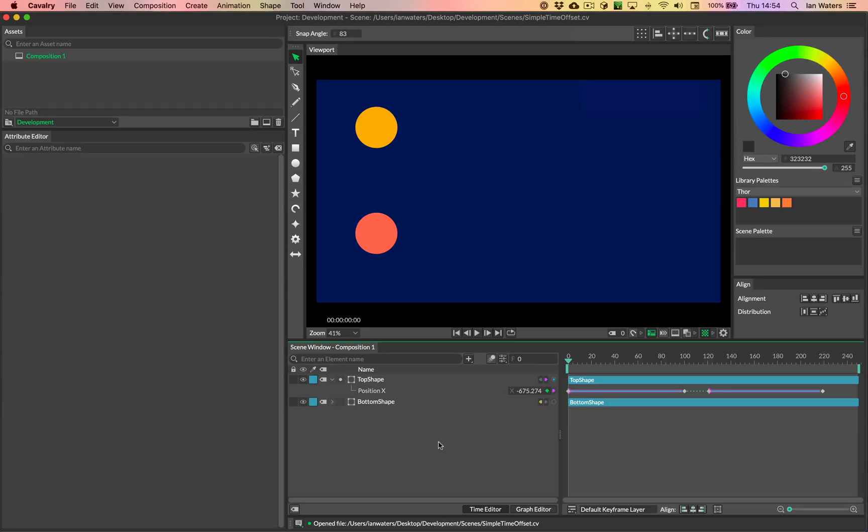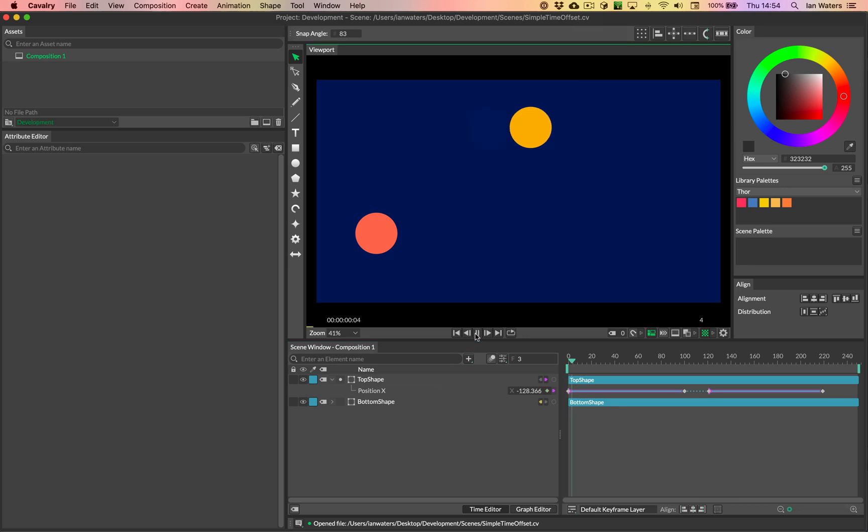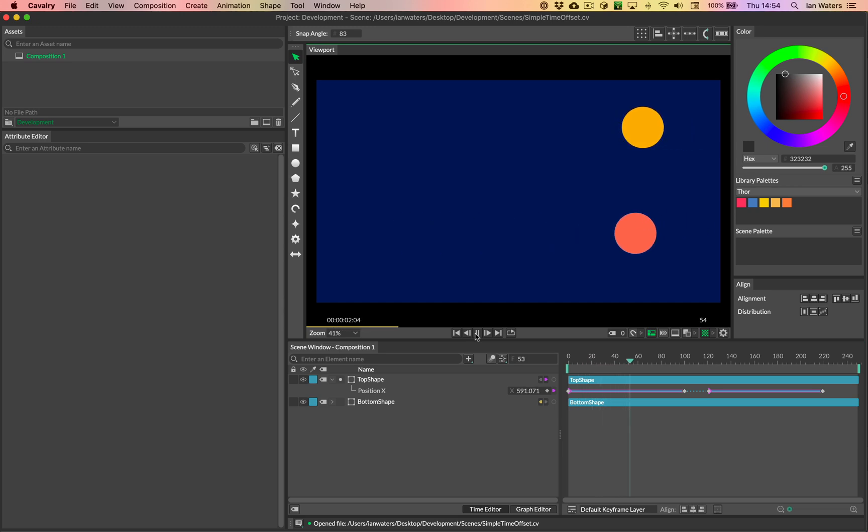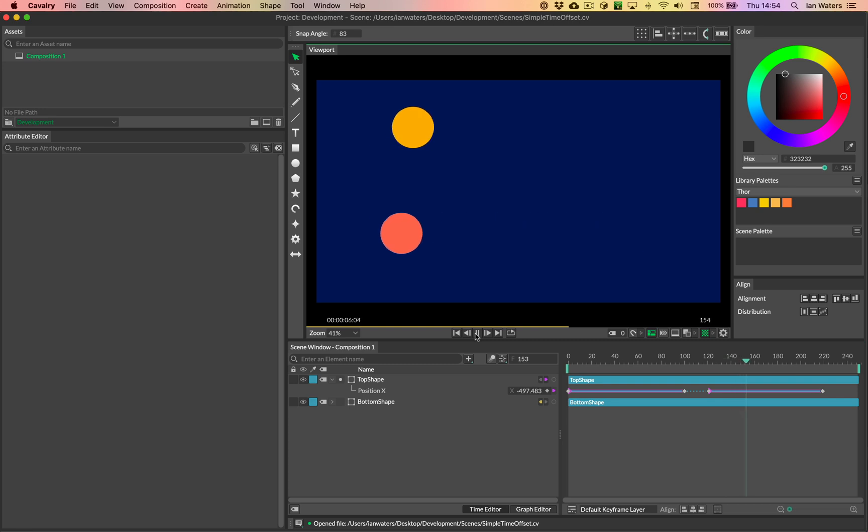Hi everyone, Ian here. In this video, I'm just going to show you a quick tip, which is how you can have one object inherit some animation from another object, but just offset in time. So sometimes a duplicate is a little bit too much work, a bit too heavy for when you want to just do some simple time offsetting.